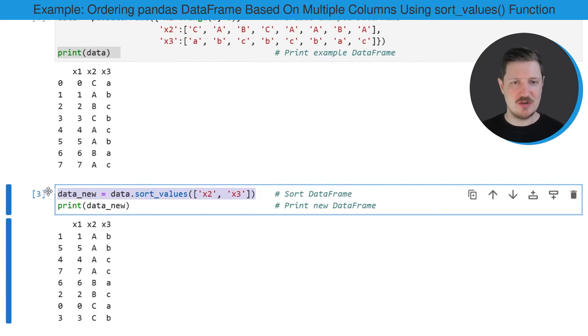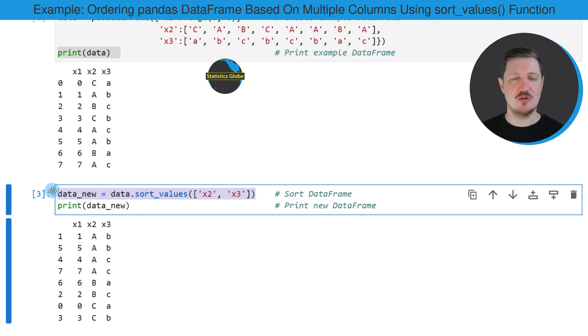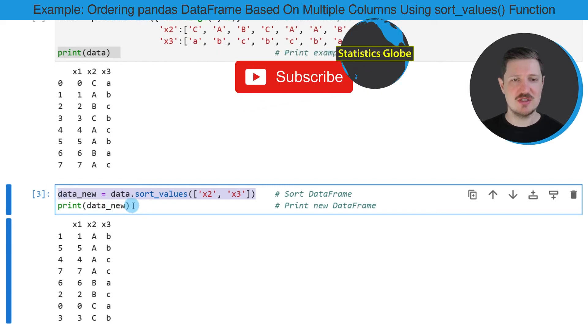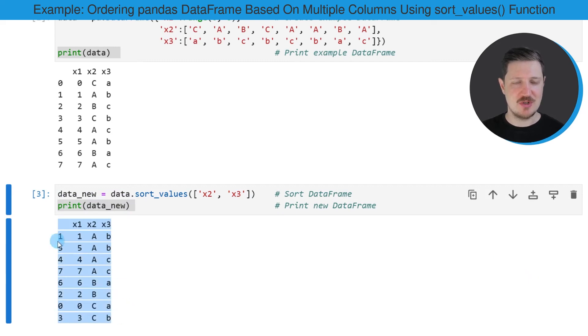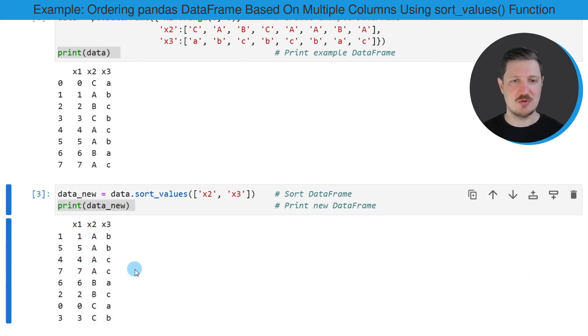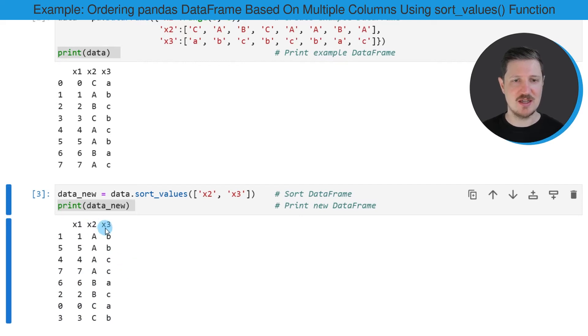So after running this line of code, a new data frame object called data_new is created. And we can print this data frame using the print function. And then you can see below the code box that our data frame was sorted based on the columns X2 and X3.